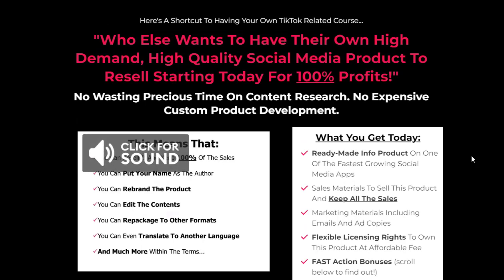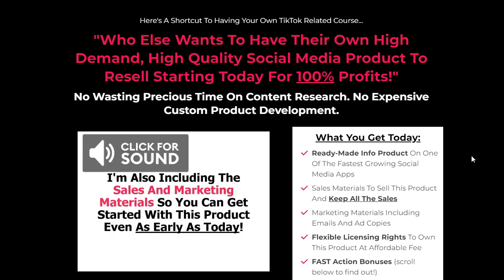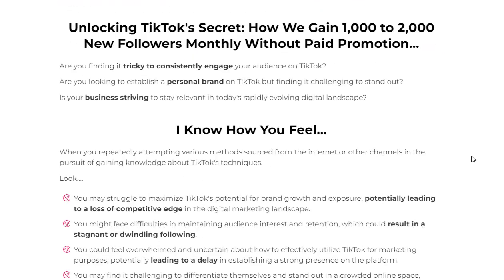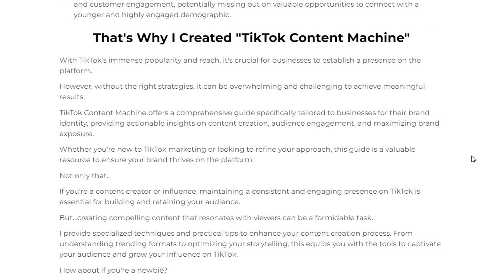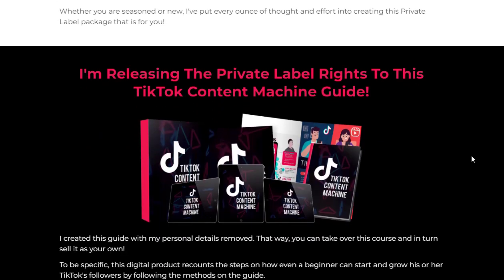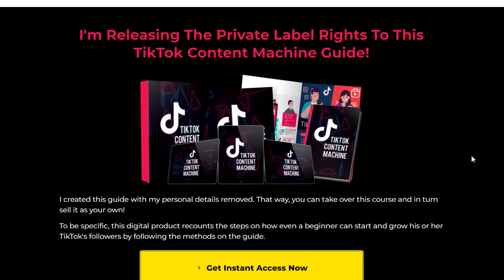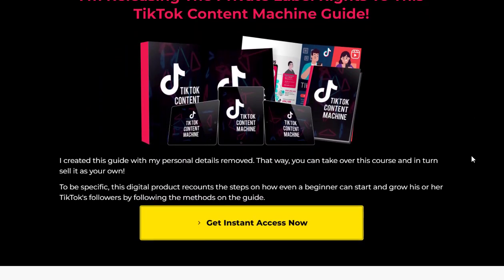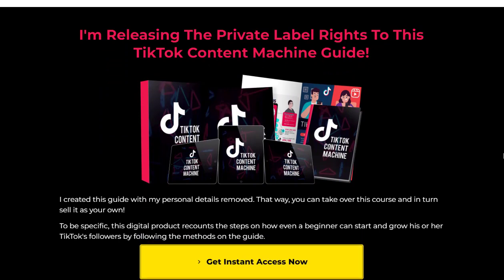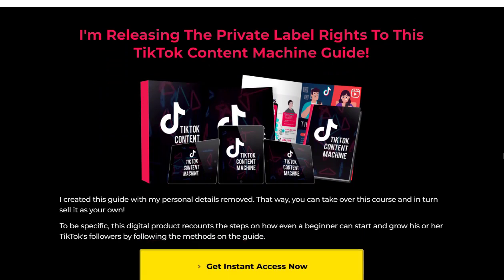Additional topics covered include creating engaging videos, utilizing TikTok's editing tools, understanding TikTok's algorithm, increasing visibility and engagement, hashtag strategies for maximum reach, researching and using trending hashtags, identifying and approaching influencers, cross-platform integration, and much more.